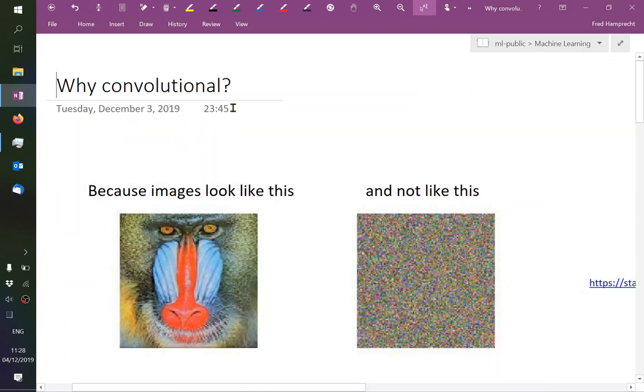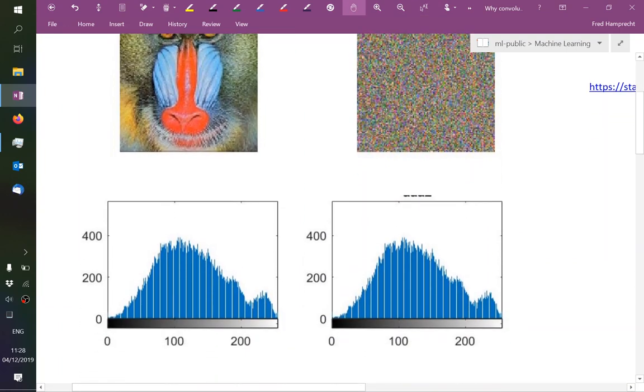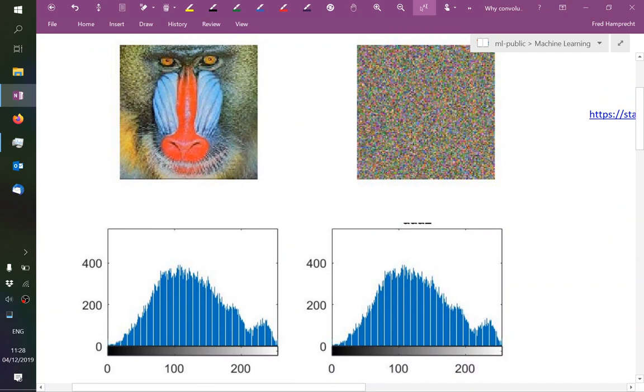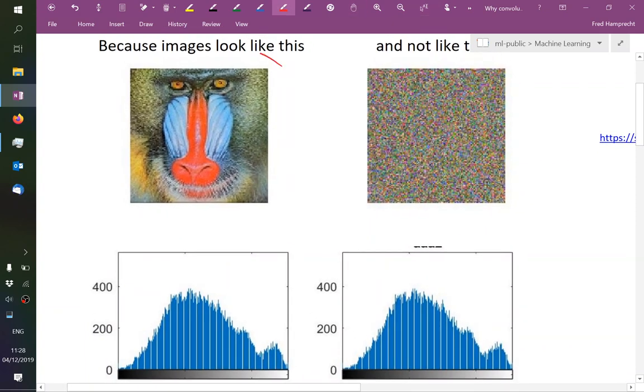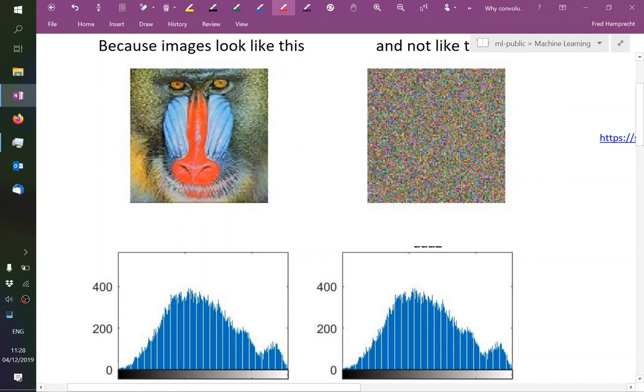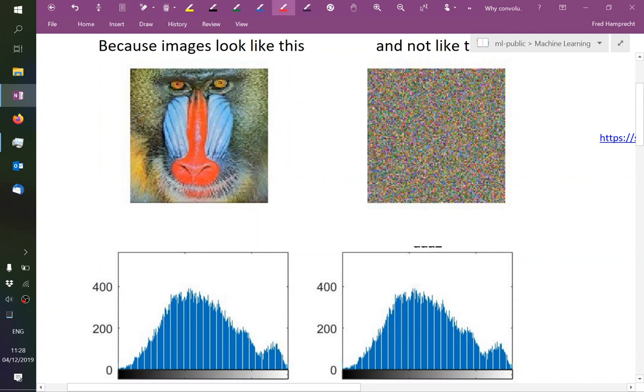So provocatively I'm saying, why do they work? Because images look like on the left-hand side and not like on the right-hand side. On the right-hand side, this is not a random image, it is just a permutation of all pixels. The histogram is perfectly identical. And if we wanted to do computer vision by just using a multi-layer perceptron, to a multi-layer perceptron, it makes no difference if we use this representation or that representation.